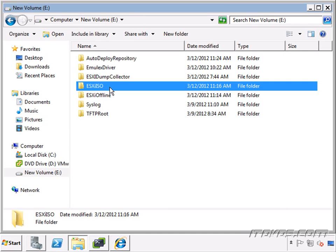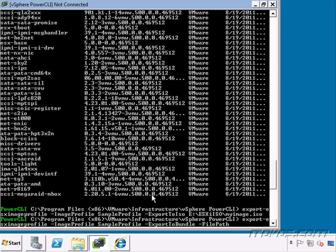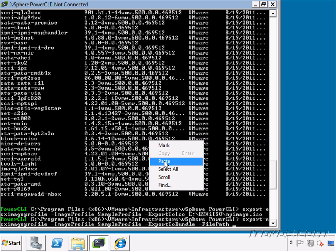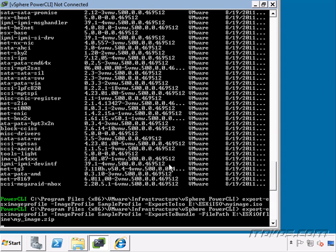So I got a folder here called ESX offline that I'm going to put it in. So I'll go ahead and paste that path in there. And I want to call it maybe my_image.zip. So go ahead and hit enter.